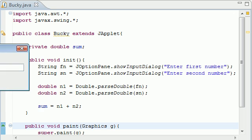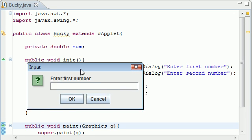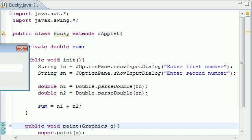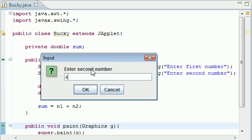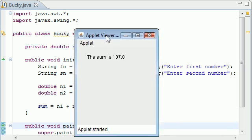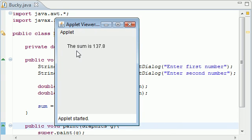Here's my applet right here. Enter first number, 95.8. Enter second number, 42. Press OK. And it says in my little applet viewer, the sum is 137.8. So pretty sweet.